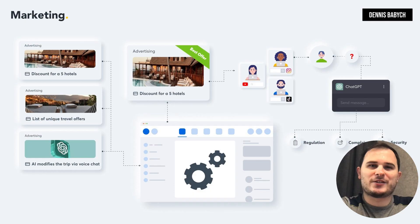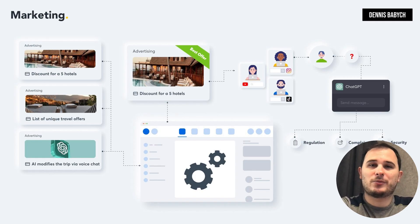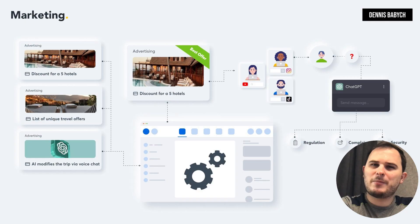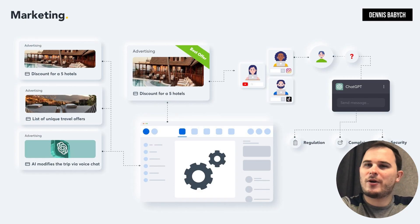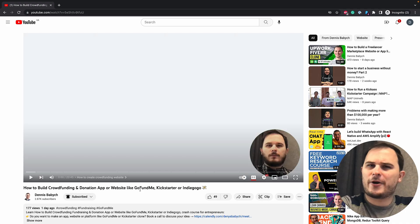Once you have your killer offers in place, it's time to broadcast them. Utilize social networks such as Facebook, Instagram, Google, YouTube, and even TikTok. Find the best network for user acquisition costs by doing tests. Keep in mind that your ads have to be fun and cool — no one likes boring ads without cool hooks.